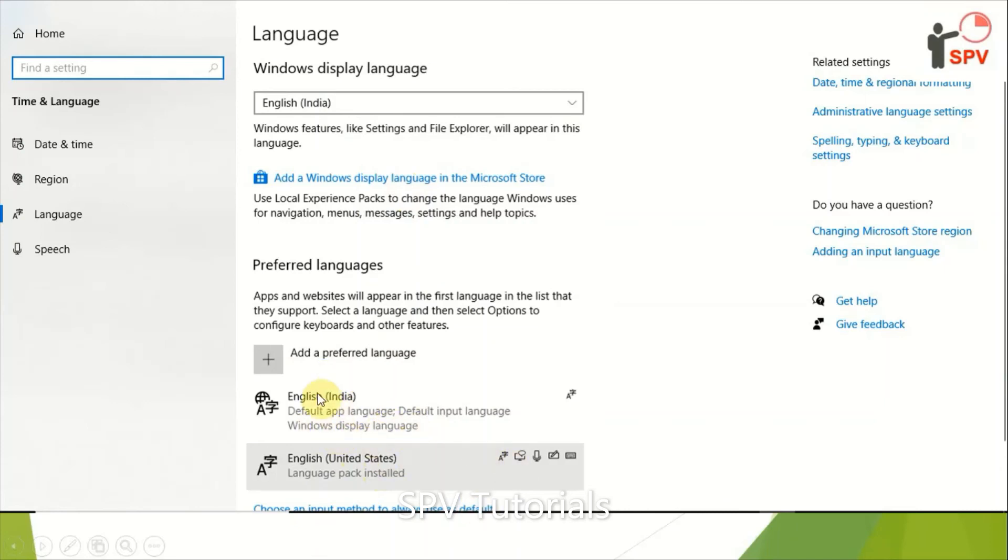we need to move that to up. So in this format, first should be English India. And that's all, only these steps we need to perform. Then just try to close all the sessions of SAP WEBI and reopen it, then we could see the Indian currency format.